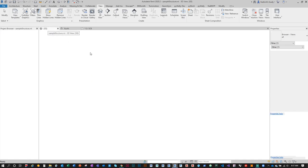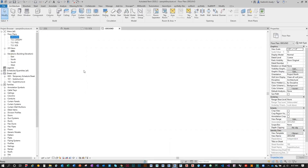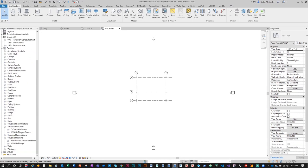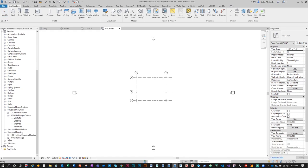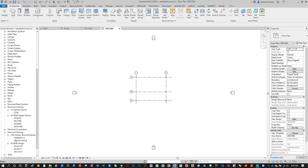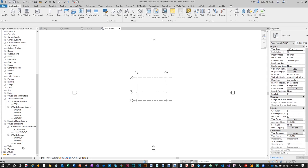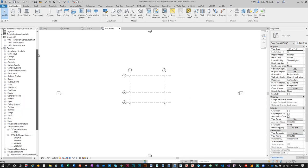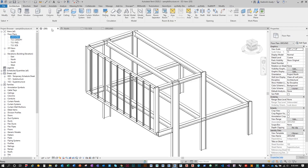Once you load the families, inside the project browser under Families you'll see the wide flange column families, the C-channel family, hollow structural section, and wide flange frame family all loaded. You can load whatever types you desire. Now, to start modeling the structure, let's rebuild it.